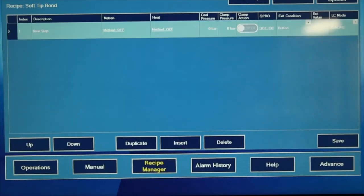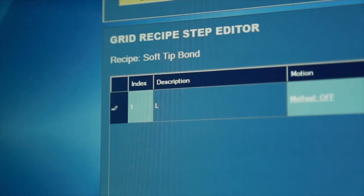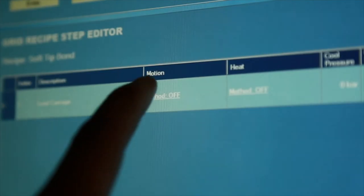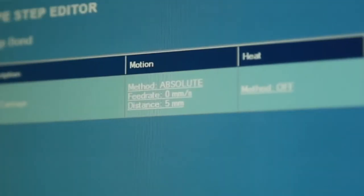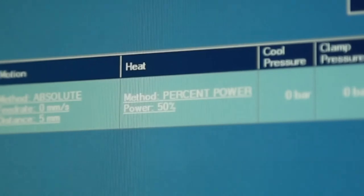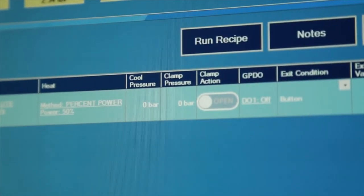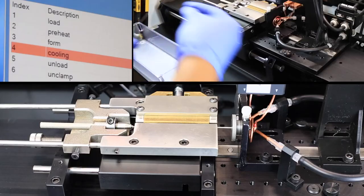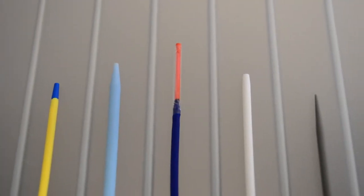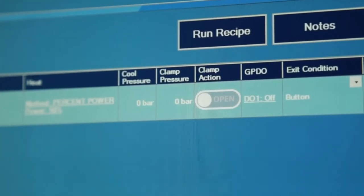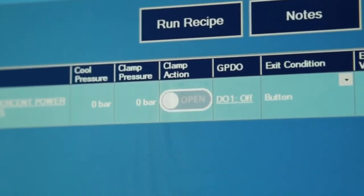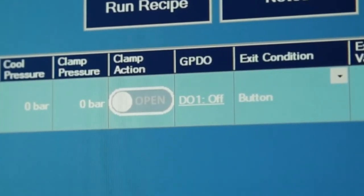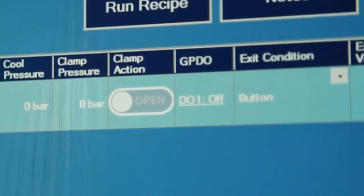First, insert a step and input the description of what it entails. For example, load carriage. Then, turn on one or multiple actions to run simultaneously, determined by the application's needs. Additional general-purpose digital outputs are available for integration as well.